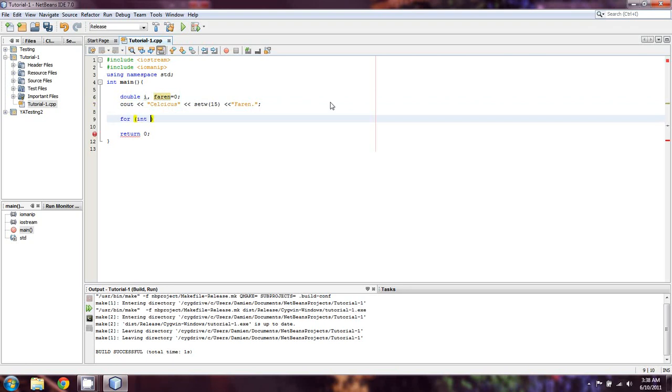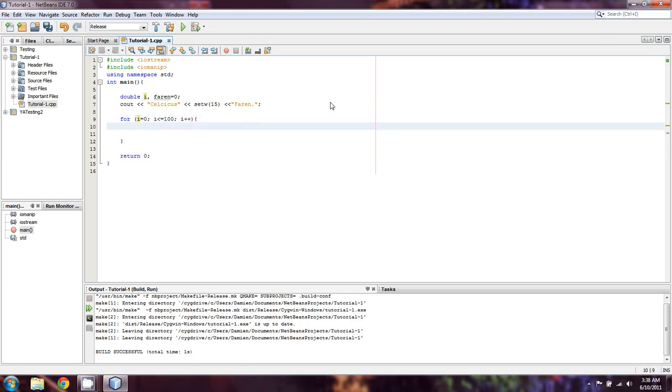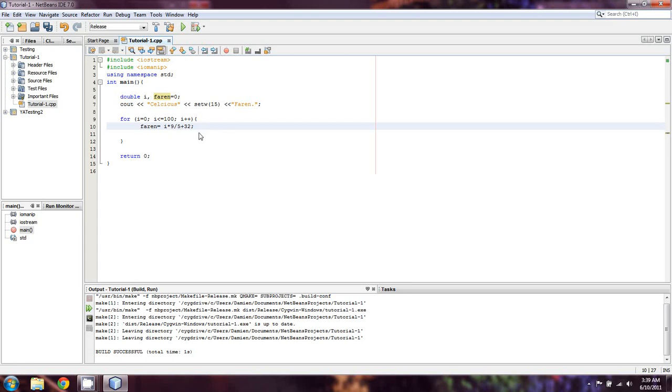So, we're going to set i equal to zero, i is less than or equal to 100. We're going to increment i. So, we're counting from 1 to 100 here. And now what we're going to do is we're going to take Fahrenheit, and we're going to set it equal to i multiplied by 9 divided by 5 plus 32. It's as ugly as it looks. Unfortunately, I'm not in control of that. That's just metric to imperial.